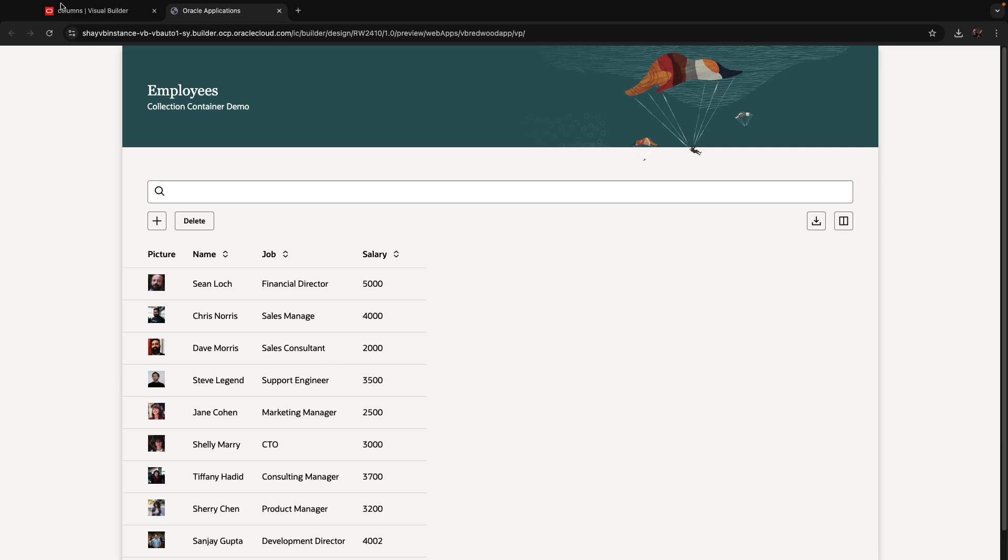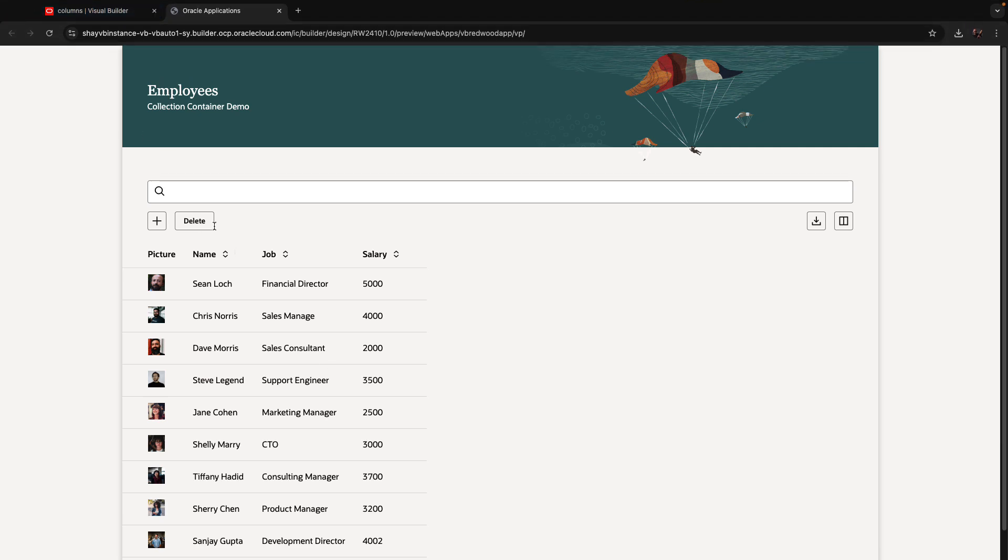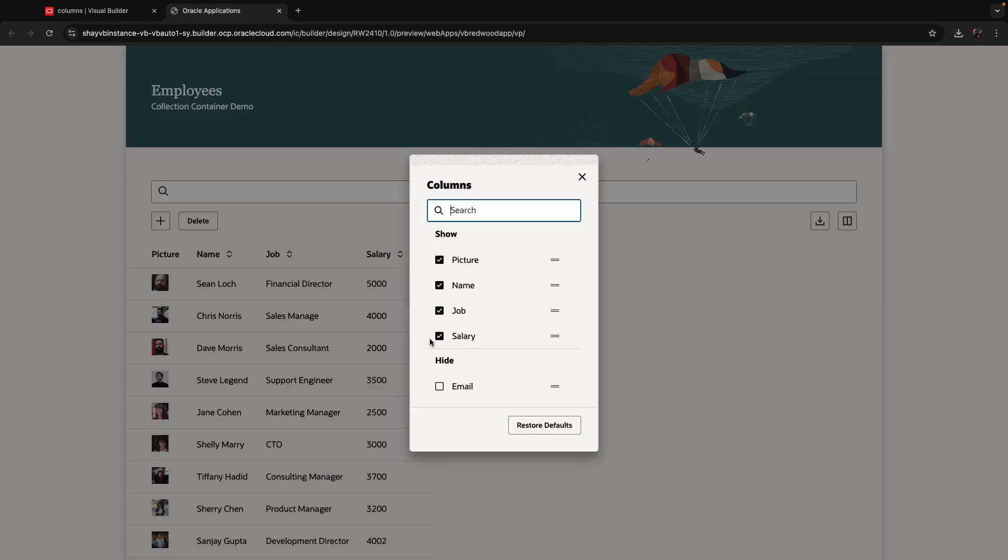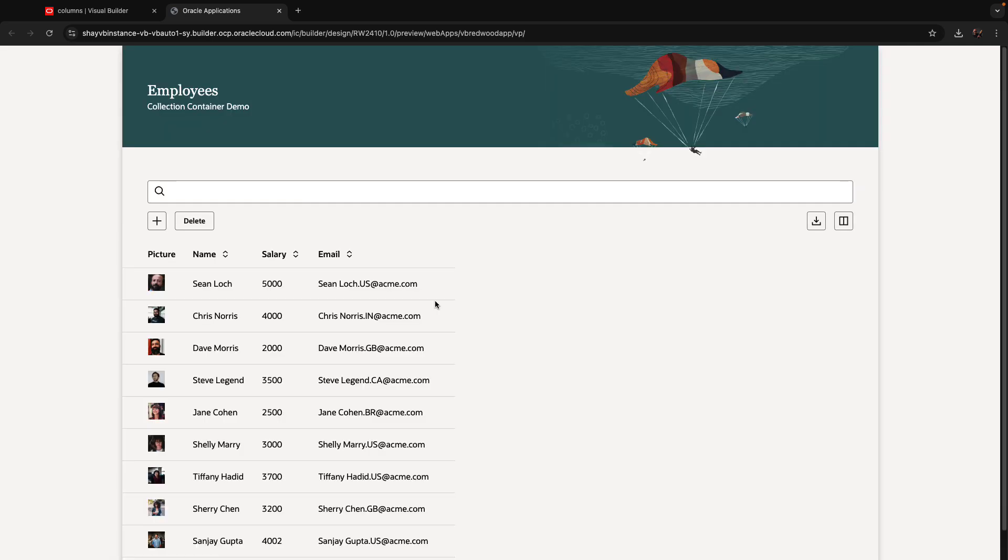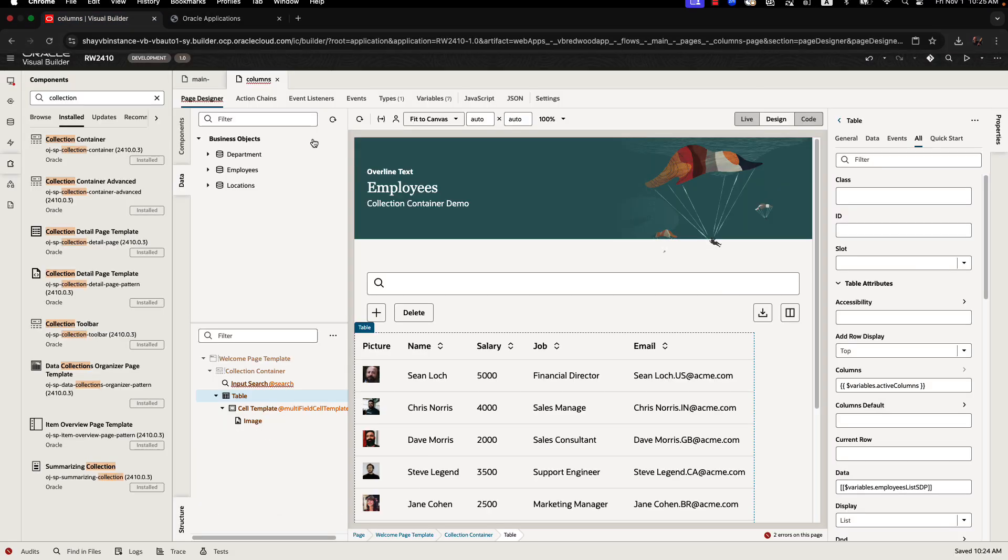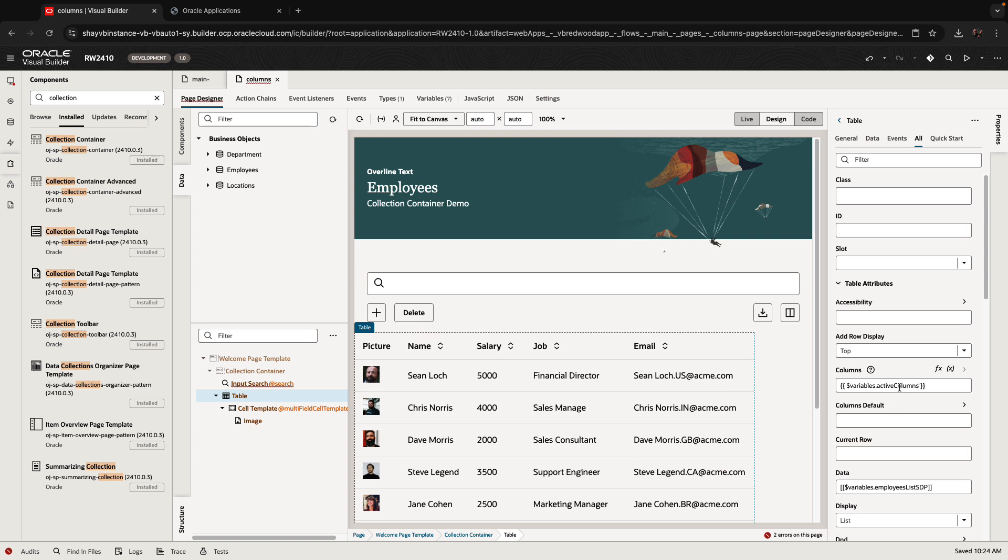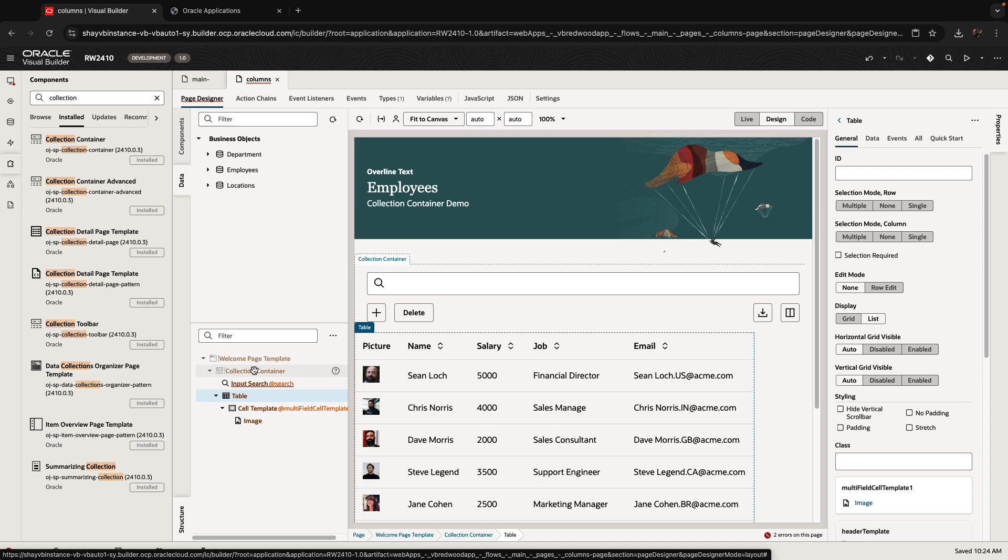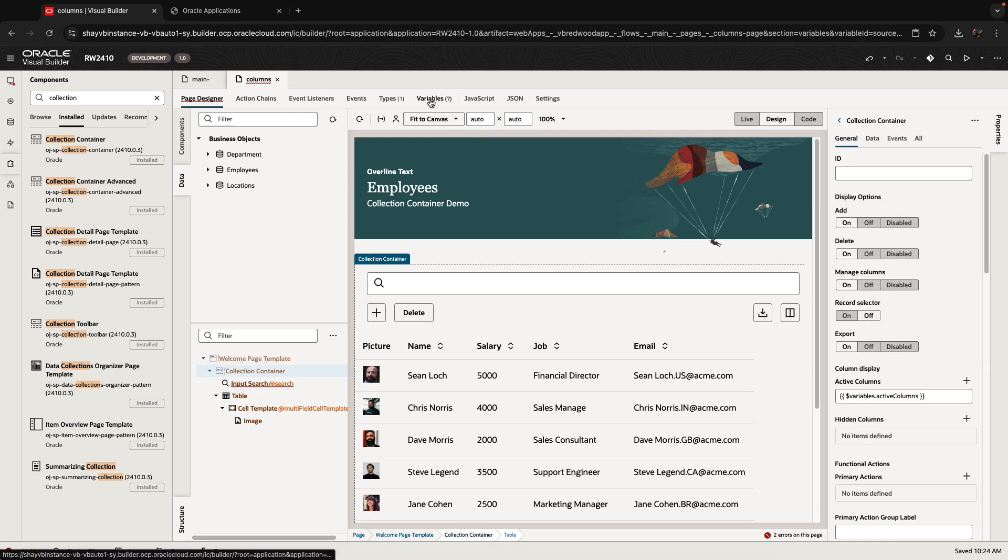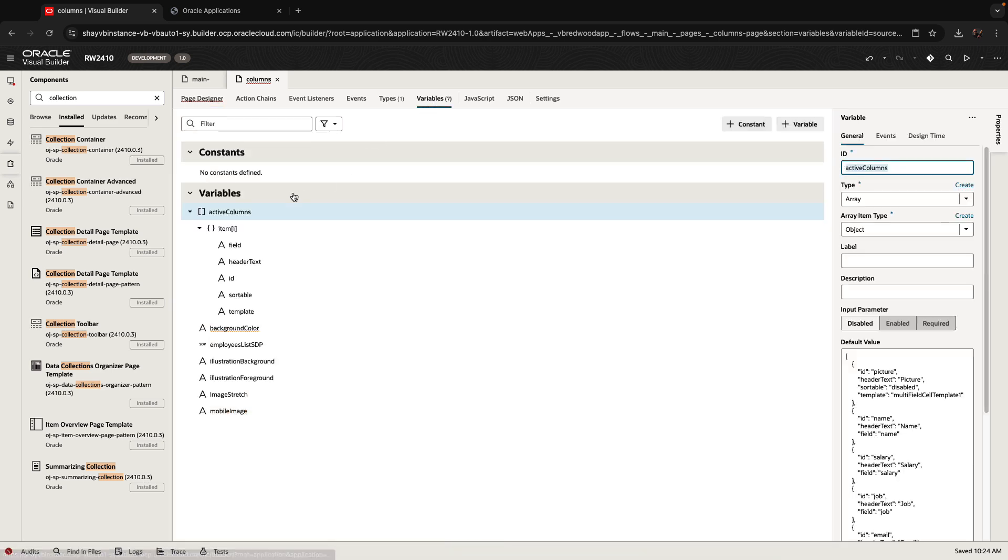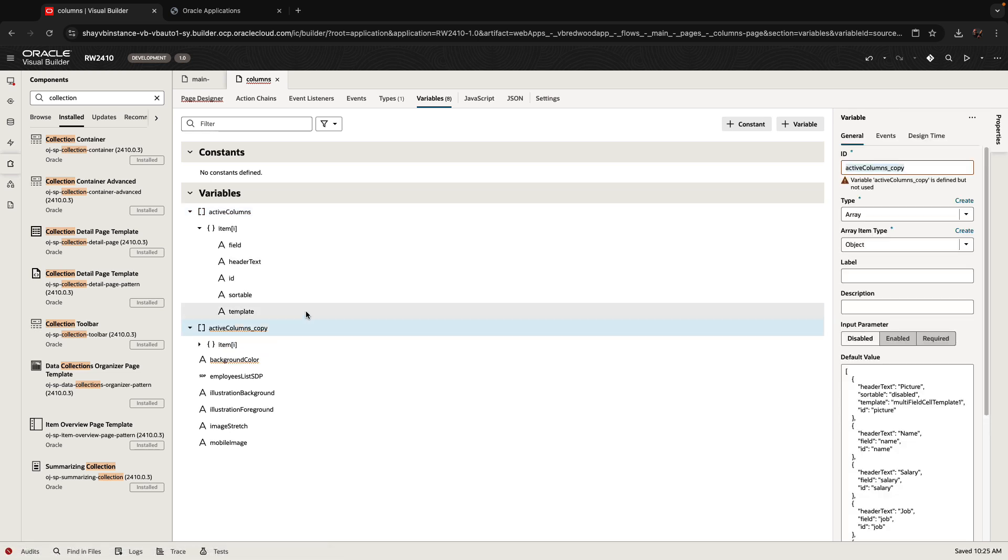One more thing that you can do. So far, I started with all the columns, and then I was able to hide some of them or show some of them just by picking them up from here and adding them over here. But if you notice the property here, we have active columns, but we also have hidden columns. So what you can do is you can take, for example, the active columns variable, right click on it and say duplicate, and then rename this to be hidden columns.